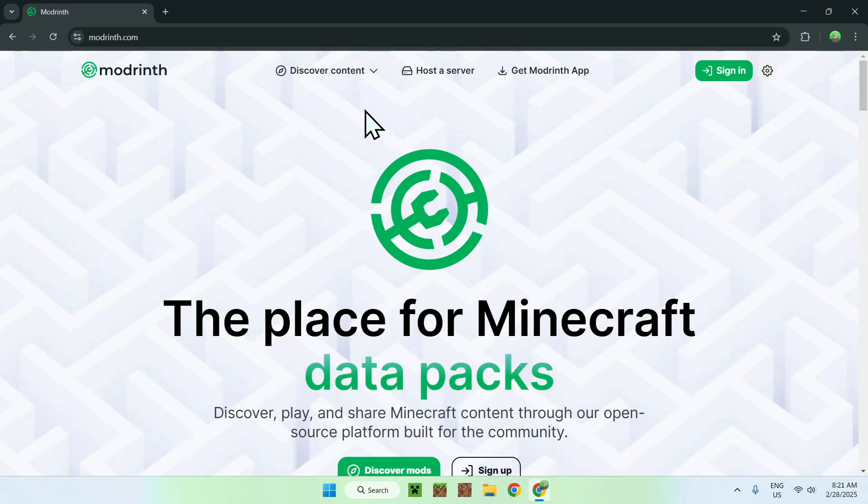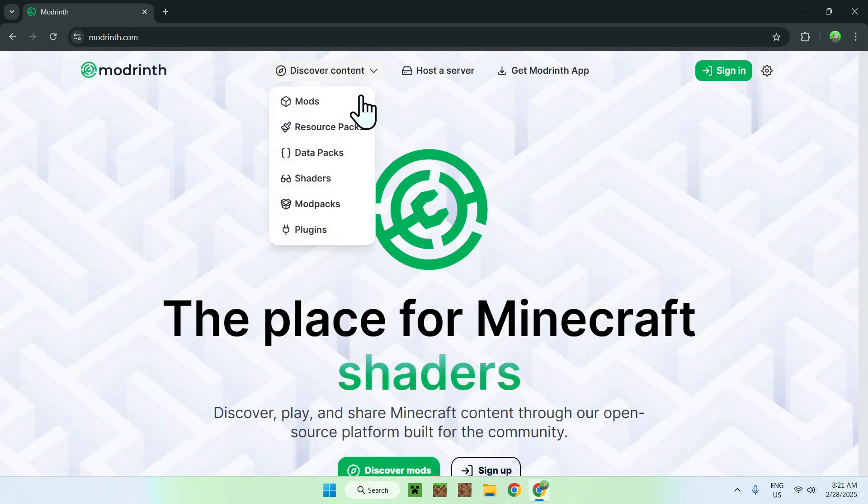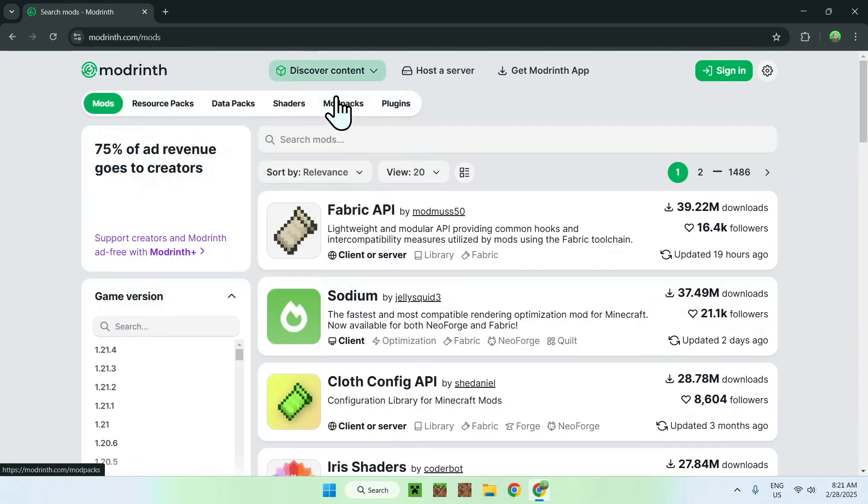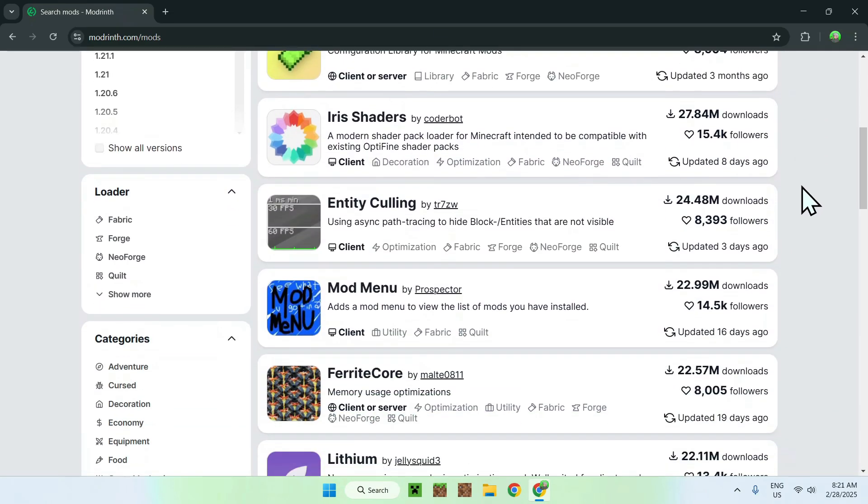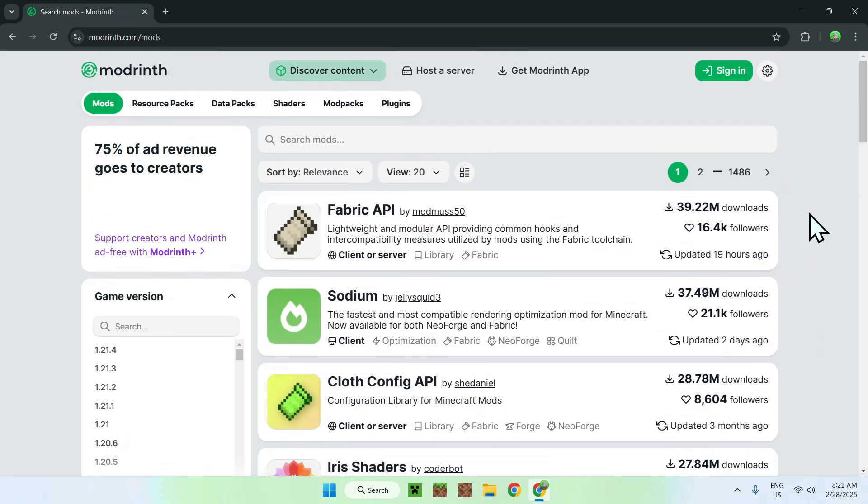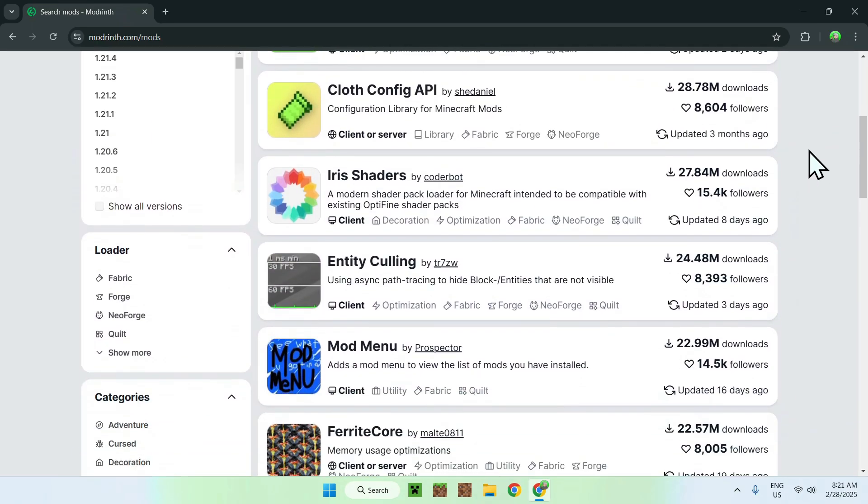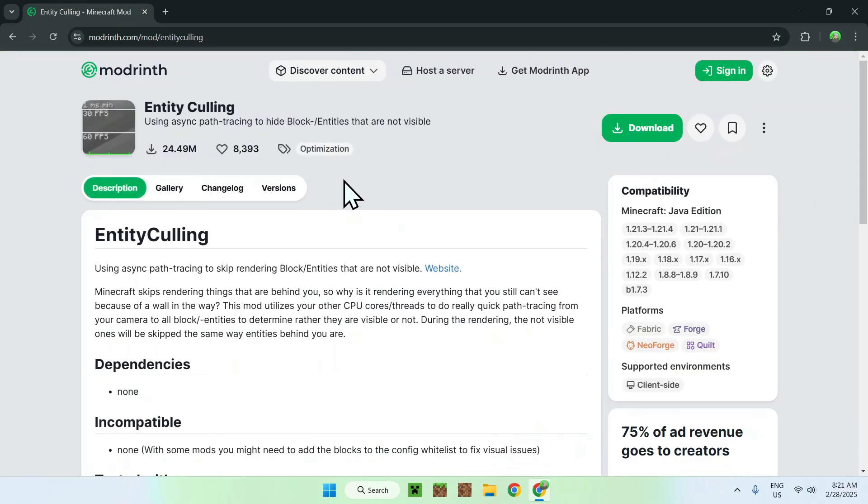Now, all you want to do is go to the top of the website to discover content and go down to Mods. Then go down a tiny bit and you should see Entity Culling here. If it doesn't show up for some reason, just search for it, but as it is quite popular it should be quite high. So go ahead and click the name, and it should take you to the Entity Culling mod here on Modrinth.